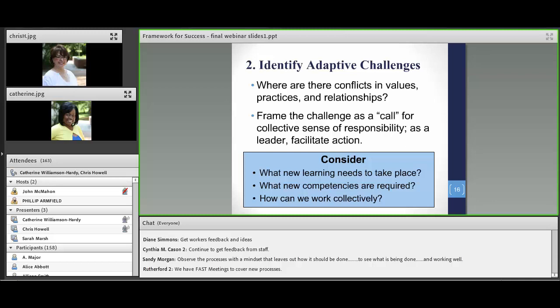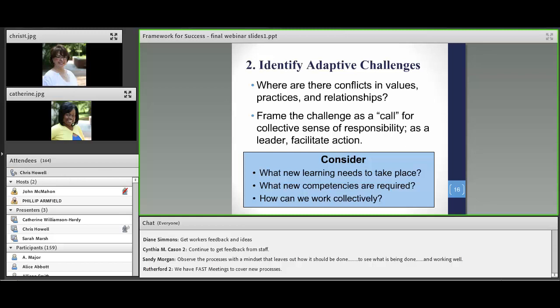Moving on to the second step of the work of the leader: identifying adaptive challenges. By getting on the balcony, it can help us see and sort through which are adaptive and which are technical challenges — because we know that these occur together in any change we're involved with. Looking for things like conflict in values and relationships can lead us to identify an adaptive challenge, and then making it a point to actually name it as adaptive is helpful to everyone, especially since we know with adaptive challenges we will need to bring everyone to the table to help create solutions.